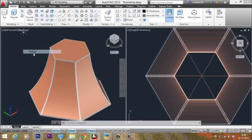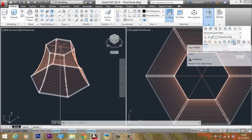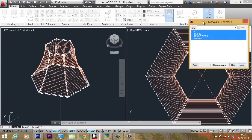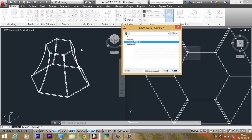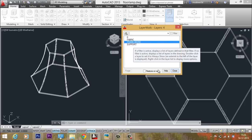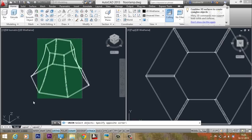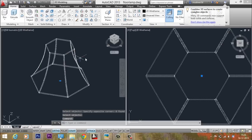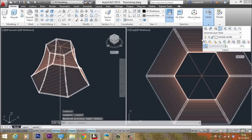Shade it and take a realistic representation to see what you have done. It's better to combine all the frames into a single object. Go to the Layer panel and select the Layer Walk option — this lets you isolate any desired layer. Click on the framework layer so only those objects are displayed. Then go to Union and select all the frame objects to combine them into a single object. Finally, go to Layer palette and click Layer Previous to restore all layers.